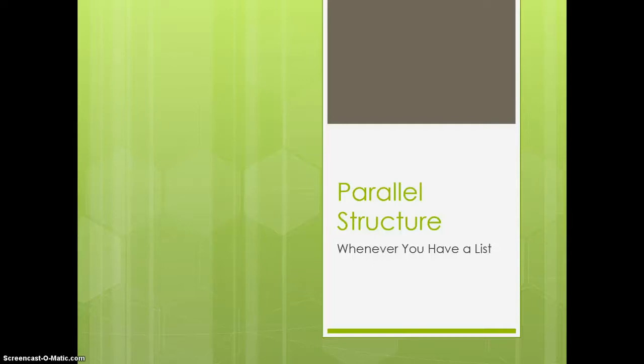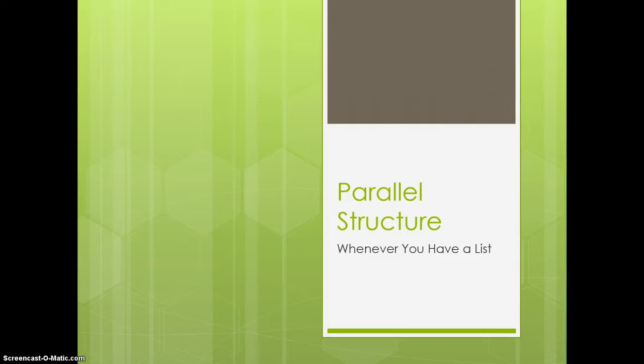Today, I'm going to talk about parallel structure in your writing. It's something you should pay attention to whenever you have a list. This can be an actual list of bullets or number points, or just a list of things in a sentence.